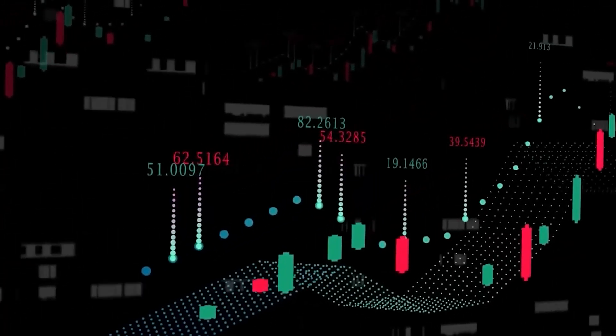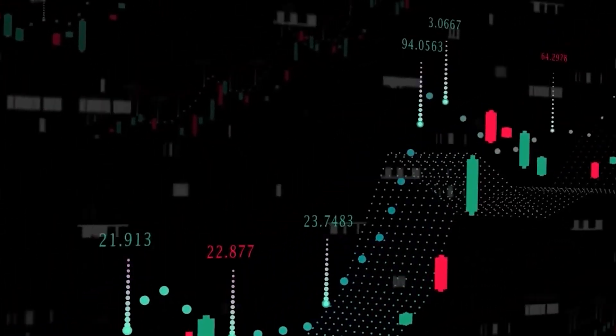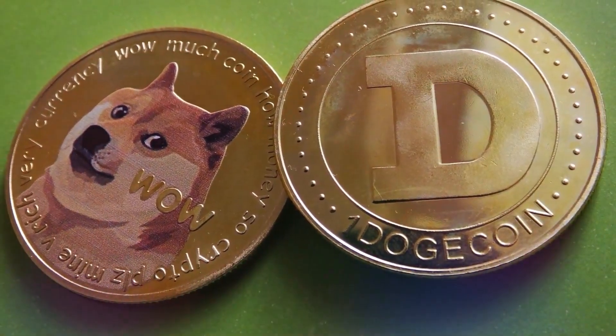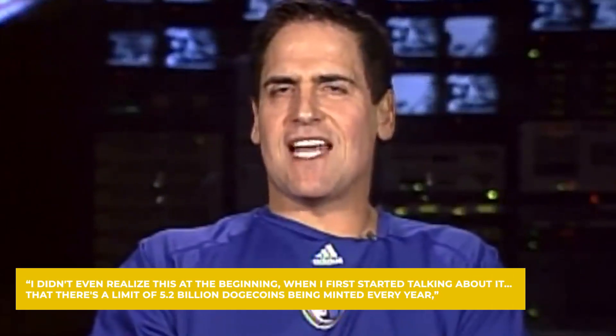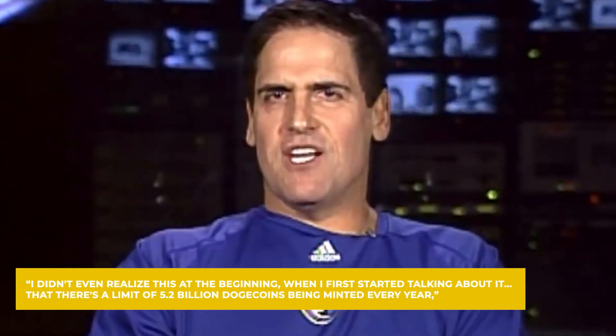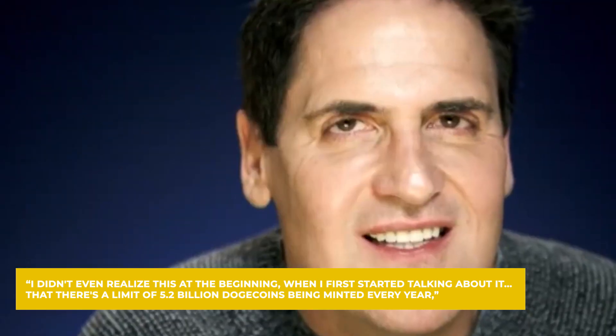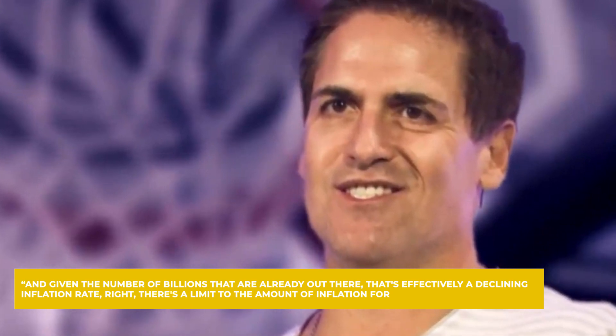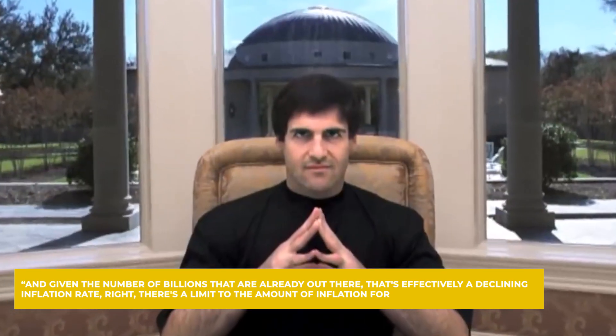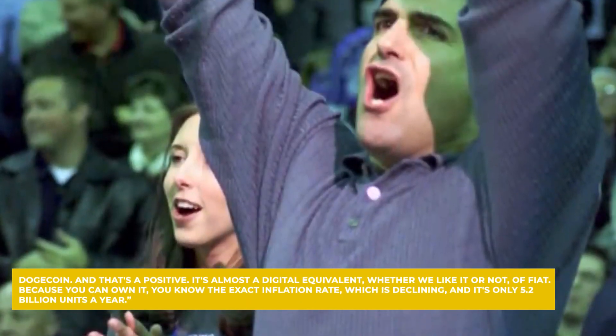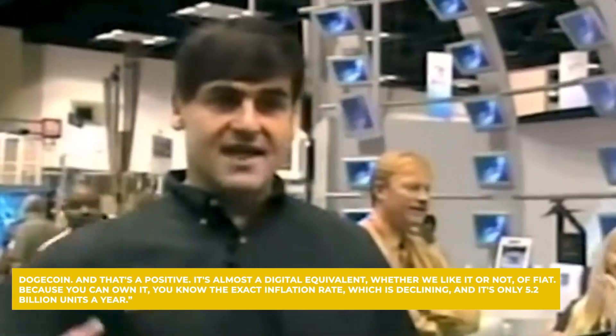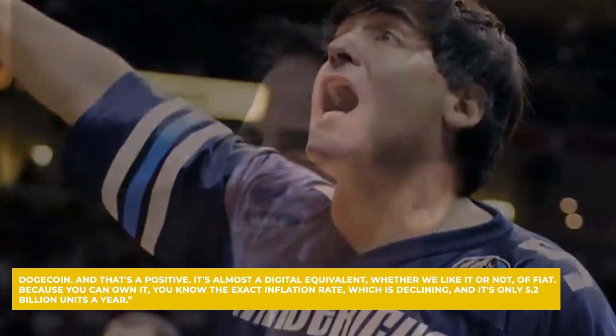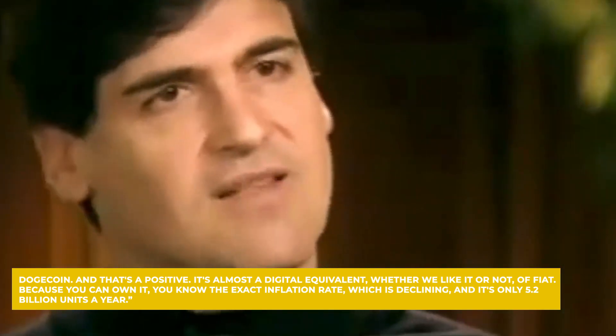Cuban bases his predictions on the fact that he thinks Dogecoin is easier to transact in, so it could behave more like a currency than Bitcoin does. And the fact that although the eventual supply of Doge is not capped like BTC is, the amount created per year is fixed at 5.2 billion coins. I didn't even realize this at the beginning, when I first started talking about it, that there's a limit of 5.2 billion Dogecoins being minted every year, Cuban says. And given the number of billions that are already out there, that's effectively a declining inflation rate.